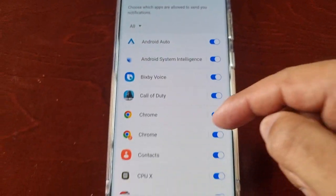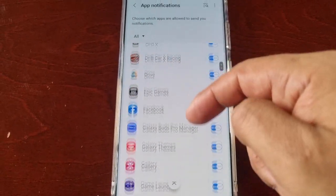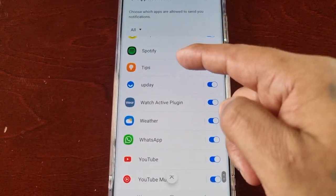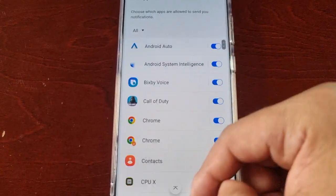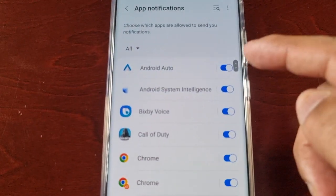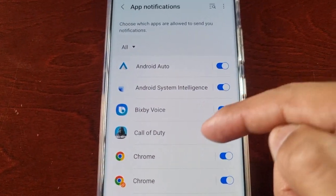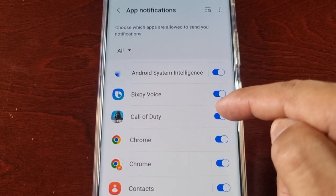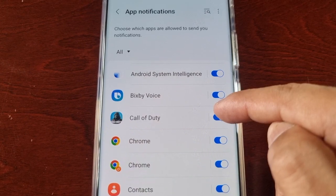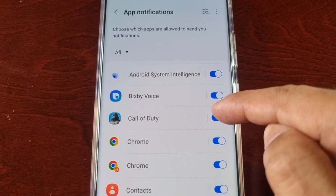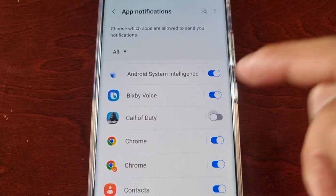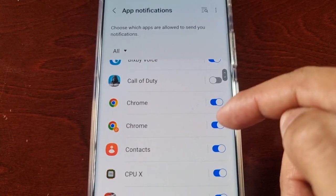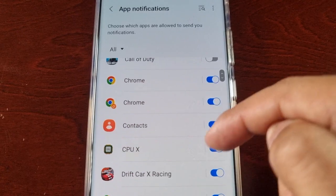Here you will see a list of all your applications' notifications, and you simply just go through each one and select the ones that you don't want to receive notifications from. I like to turn it off for all my games.